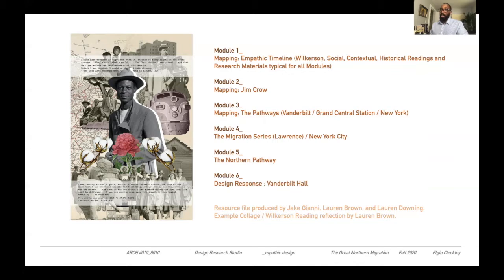We'll look at the reality of Jim Crow — not only here in Virginia but also along the south and its response in the north. We'll look at that eastern pathway, focusing on Vanderbilt Grand Central Station in New York City as the end of our path. We'll use that space symbolically as our representation, and we'll also think about architectural responses which occur there.